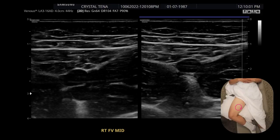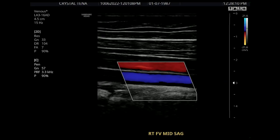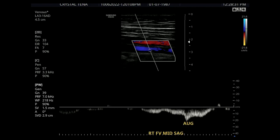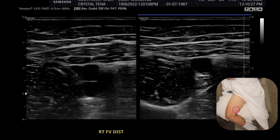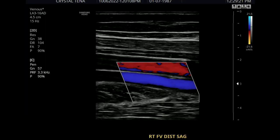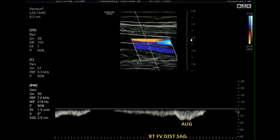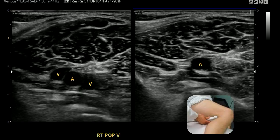Going further down the leg, you're going to hit femoral vein mid. This image is showing the femoral vein mid — the artery, which is in red, and the vein, which is in blue — along with the augmentation. After mid comes distal. Like in the previous images, you're going to want to have dual screen and show one without compression and one with compression. This image is showing both artery and vein, and again you're going to do the augmentation for the femoral vein distal.